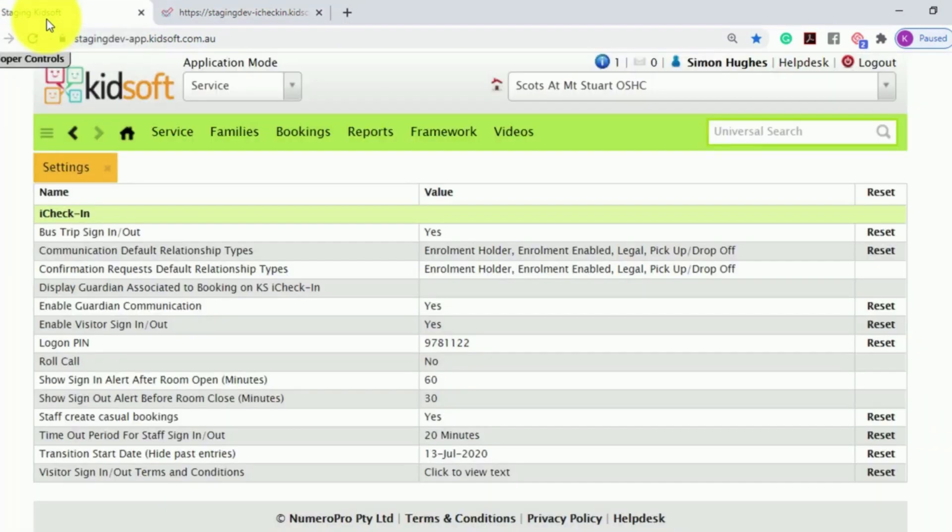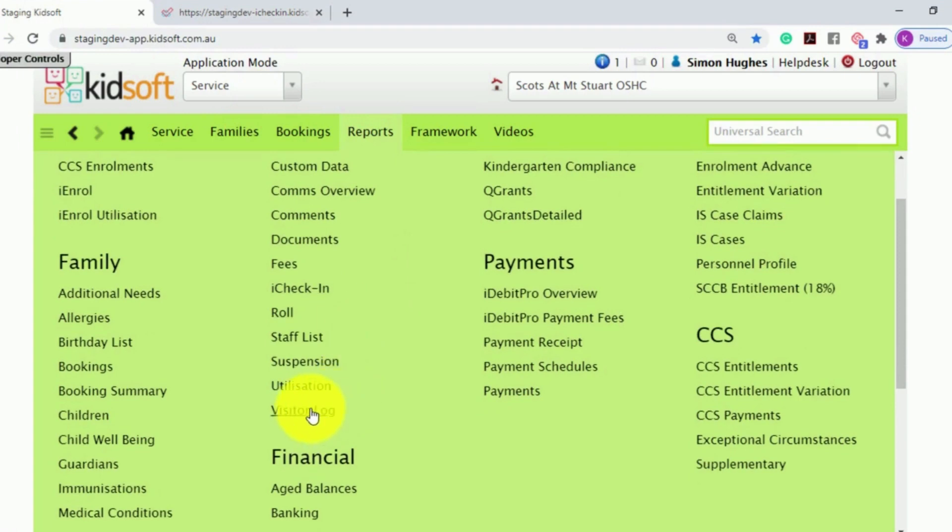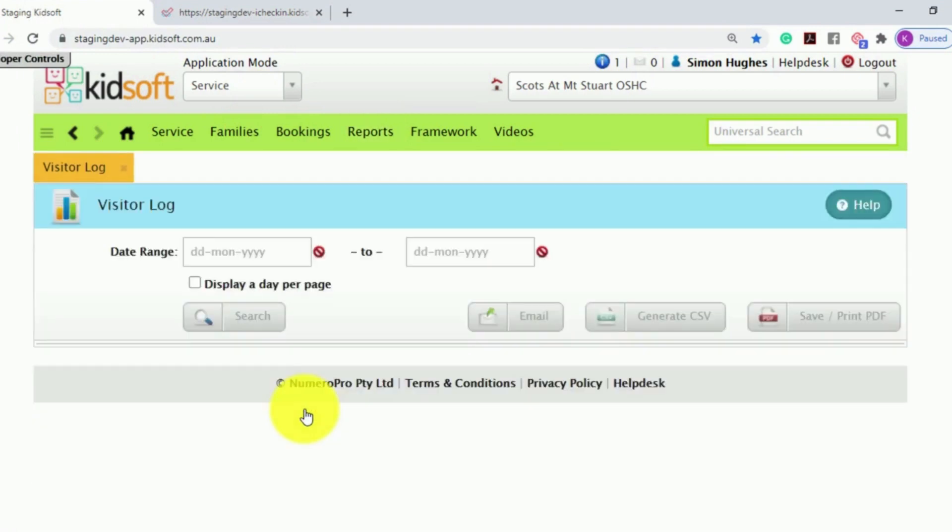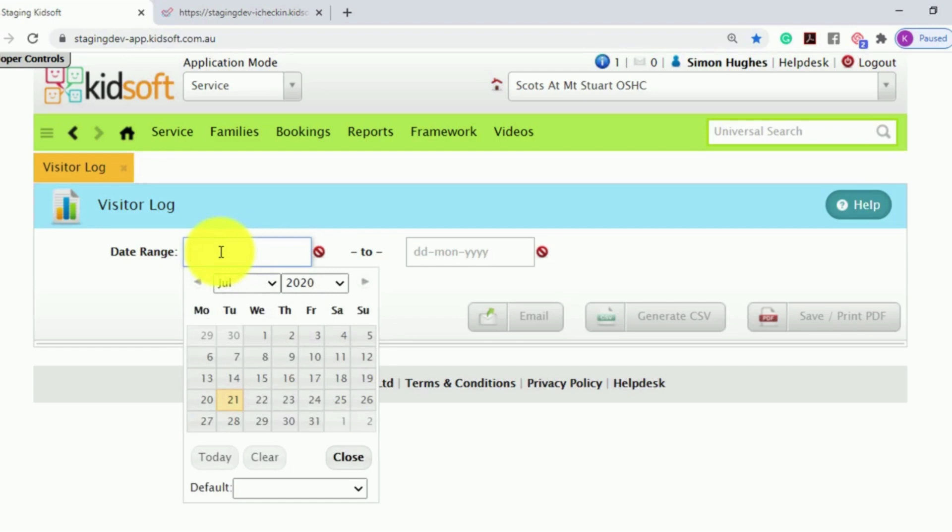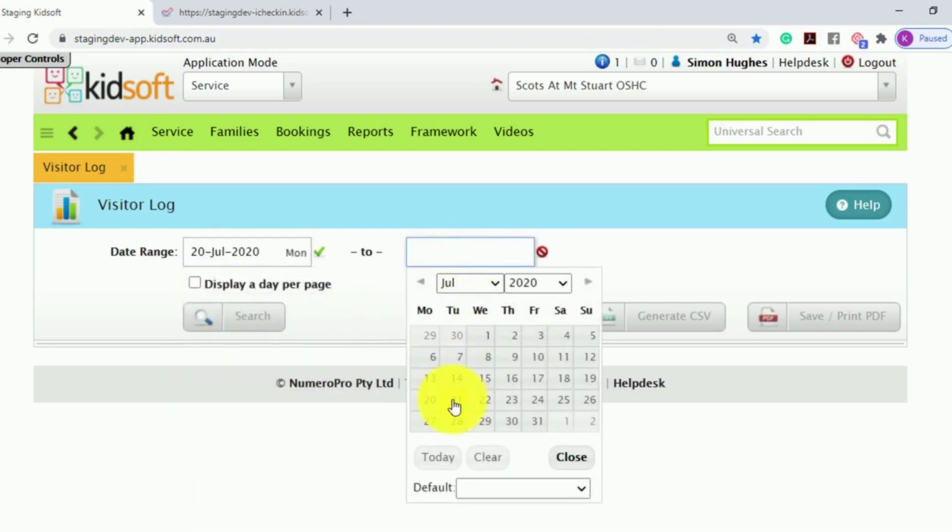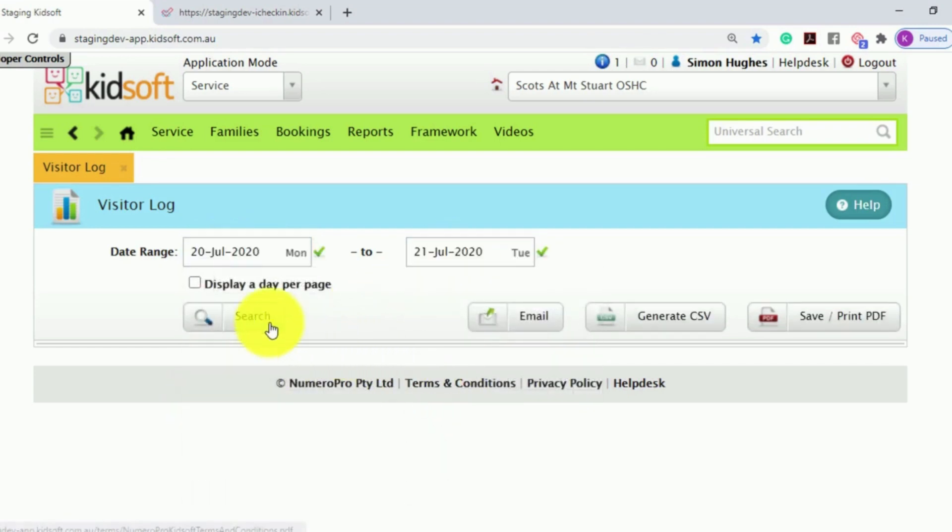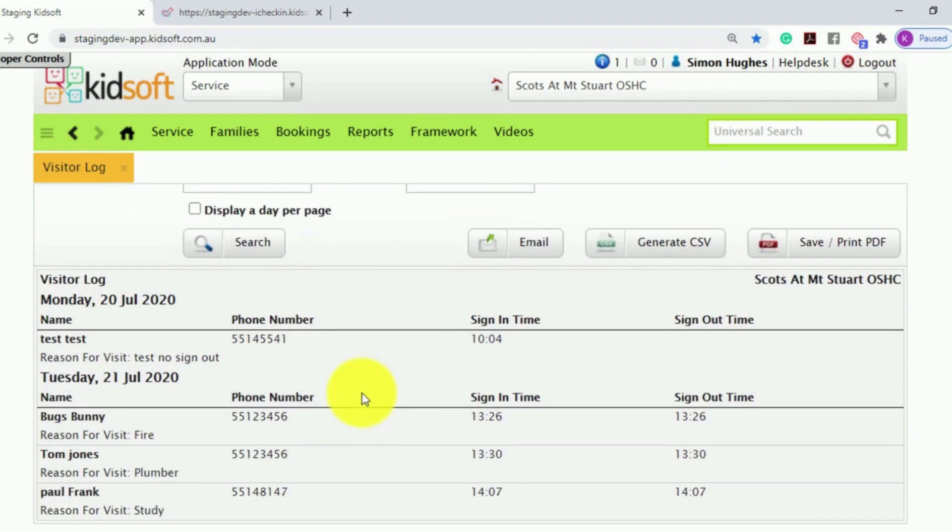When switching back over to KidSoft, under your Reports menu and under Other, you will find the Visitor Log report. You can search this report by a date range and click Search to view the information.